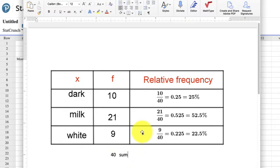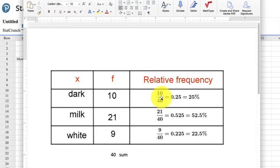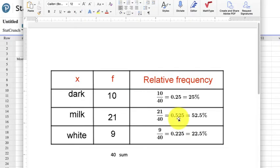Now the relative frequency is that percentage. What percent is that of the total? So we have to take the 10 over the 40, get 0.25, so 25%. 21 over the 40, 0.525, and 9 over the 40.